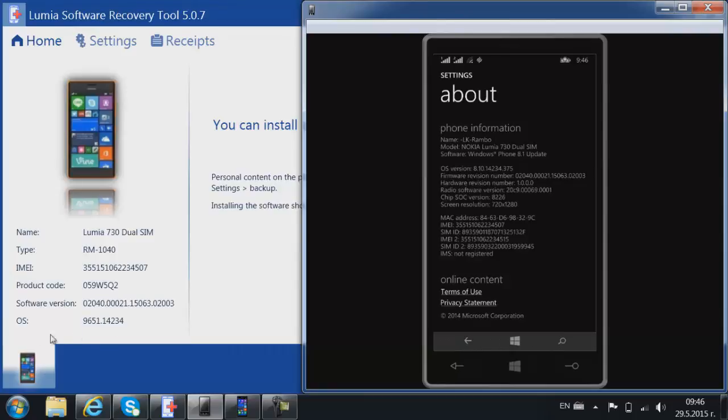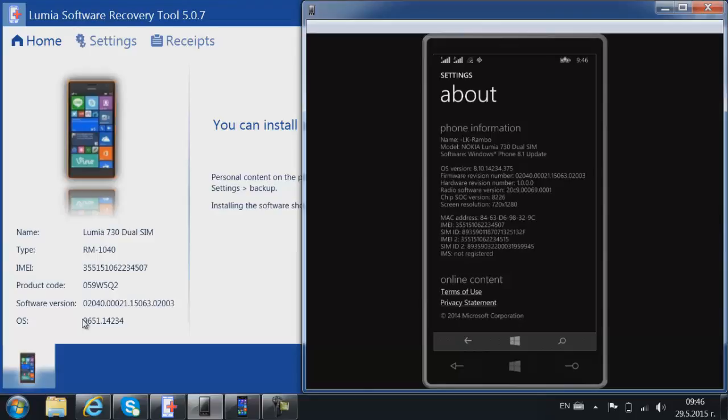And finally the OS. OS is, everyone knows what is an OS, it's an operating system. So it can refer to Cyan or Denim. It's the current software release. So that was it.